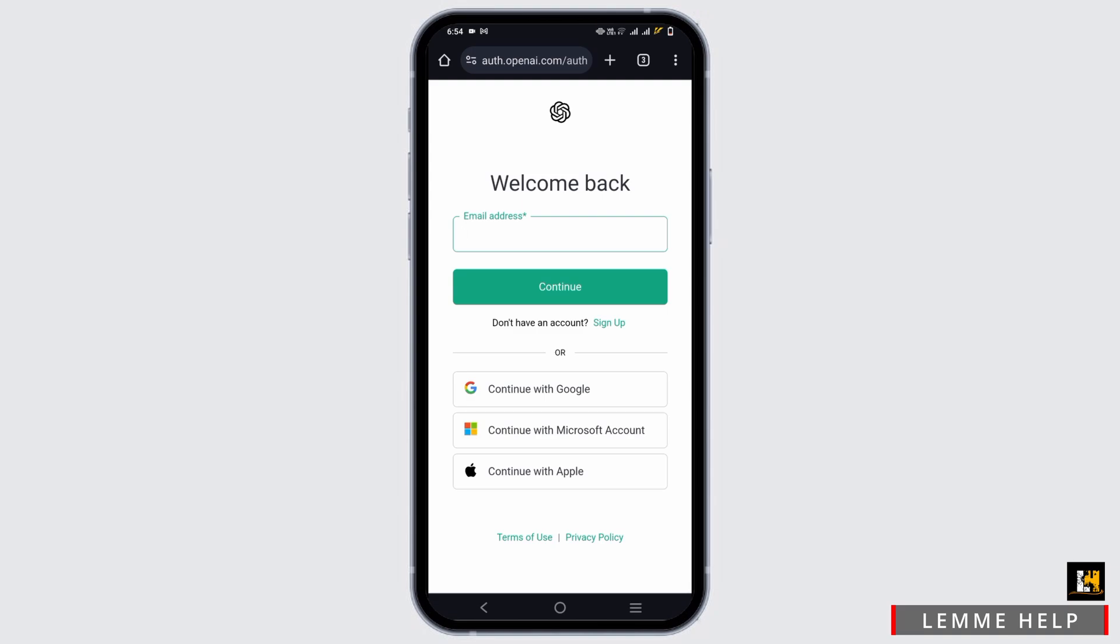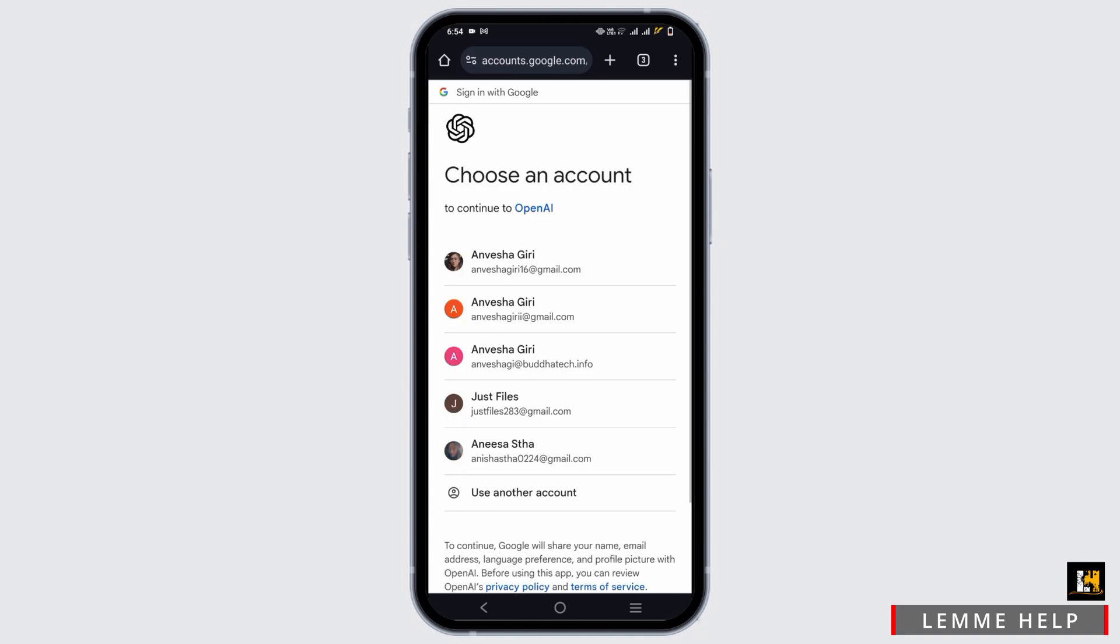In my case, I will be using continue with Google. If you have created the account using Microsoft account, tap on the second option and if it's Apple ID, tap on the third option.